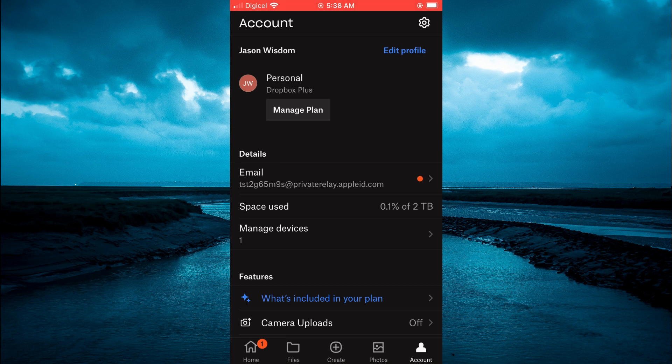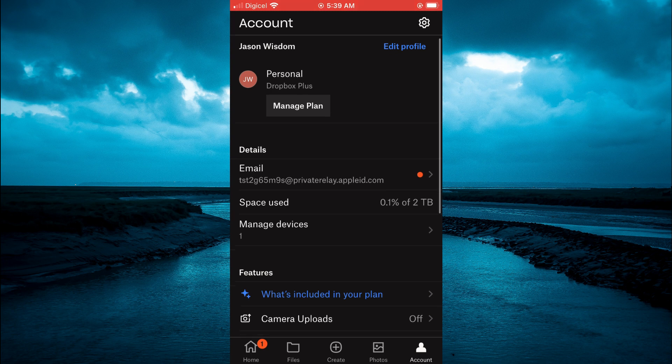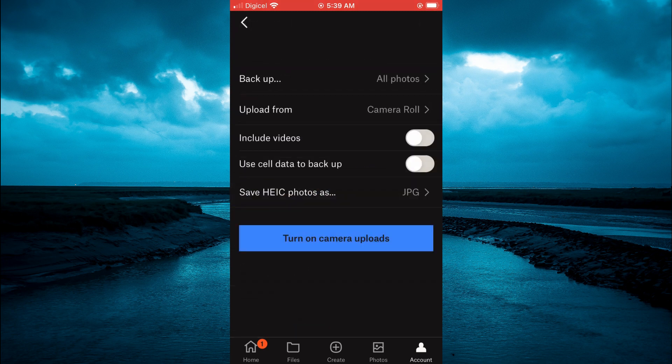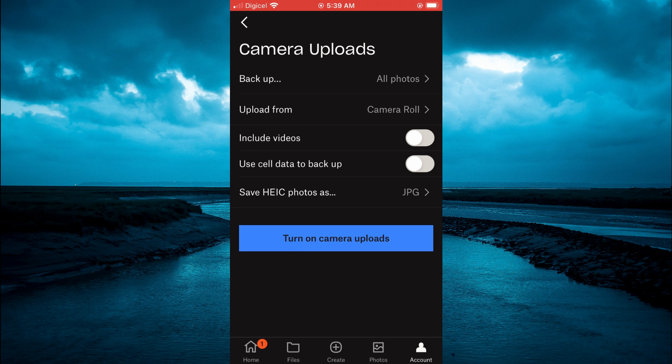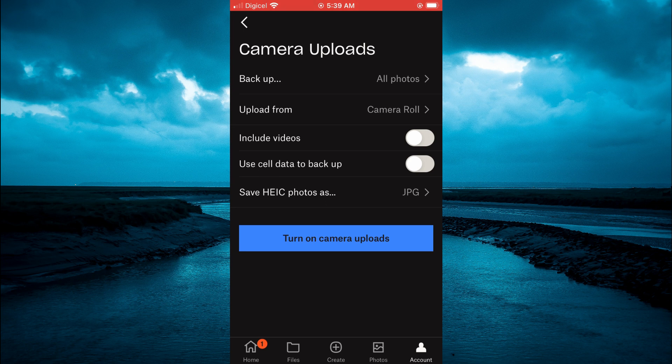Then from here you'll want to tap on account again. Then tap on camera uploads and here you'll simply tap on turn on camera uploads and that's it. Hope you found this video helpful and informative. If you did be sure to hit the like button and subscribe and thank you for watching.